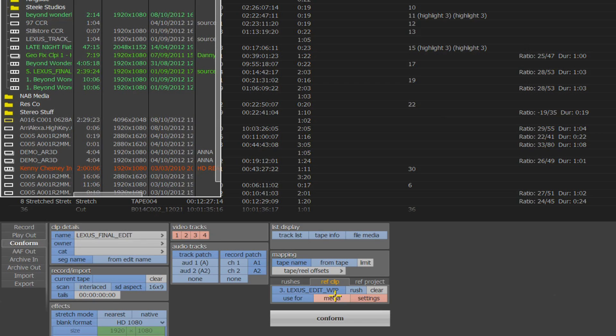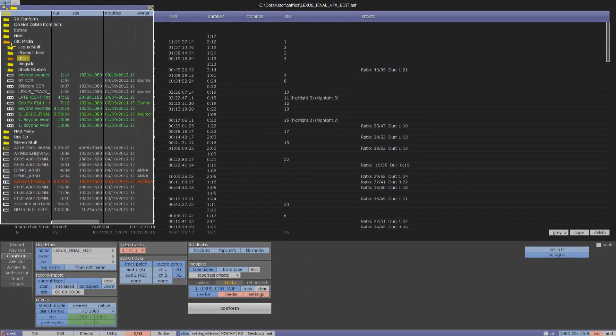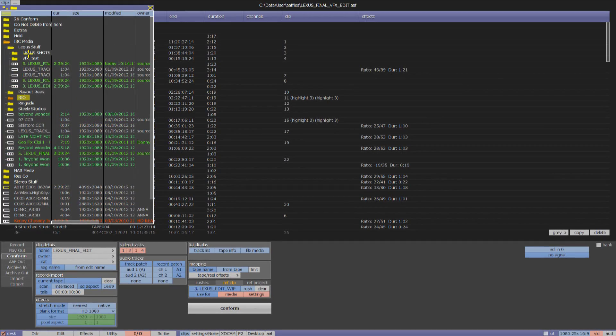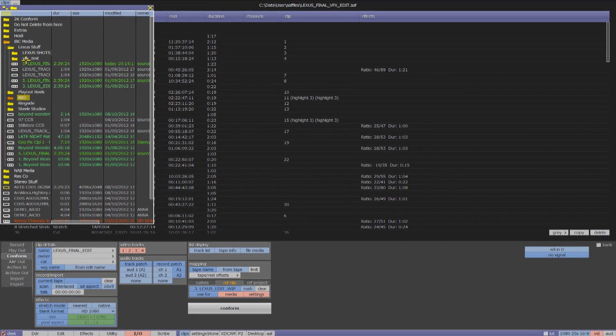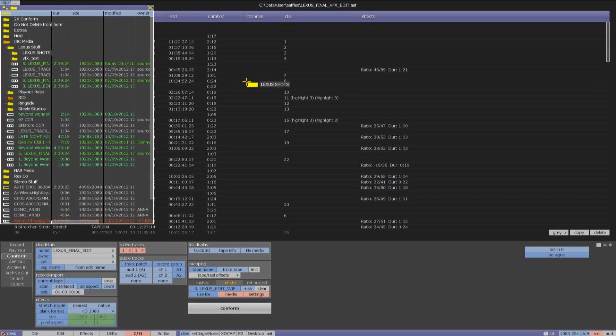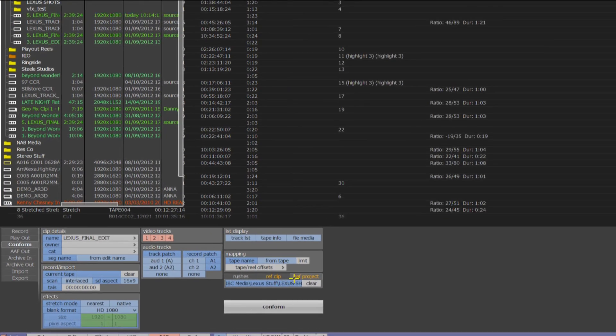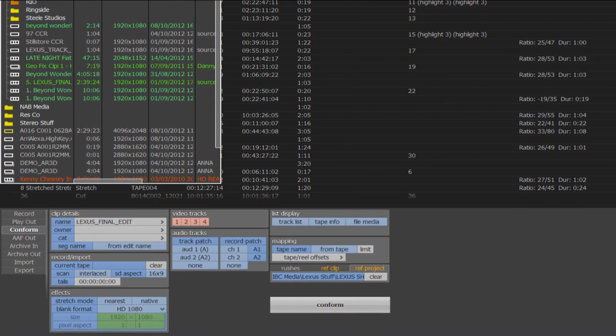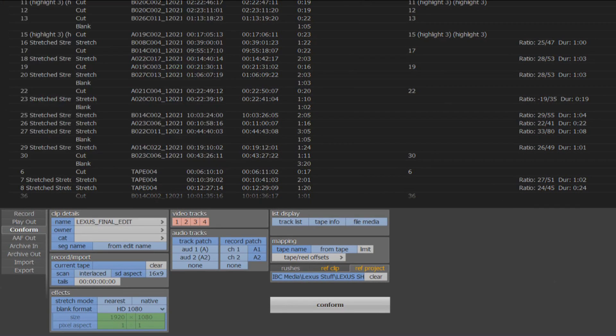In my clips bin, I have all of my late-arriving VFX shots, so I can drop the folder containing these into the conform menu to act as reference media for our new conformed edit. Now I can hit conform.